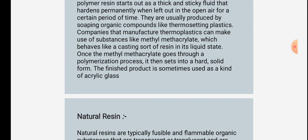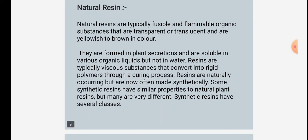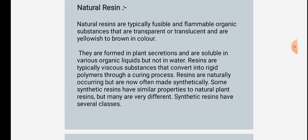Once methyl methacrylate goes through a polymerization process, it then sets into a hard solid form. The finished product is sometimes used as a kind of acrylic glass.